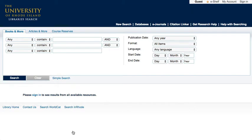The Advanced Search screen offers these options in pull-down menus to the left of the search blanks. Sometimes you know basic information about a specific book you might need, such as the author or title. To change your search type, select the search from the pull-down.